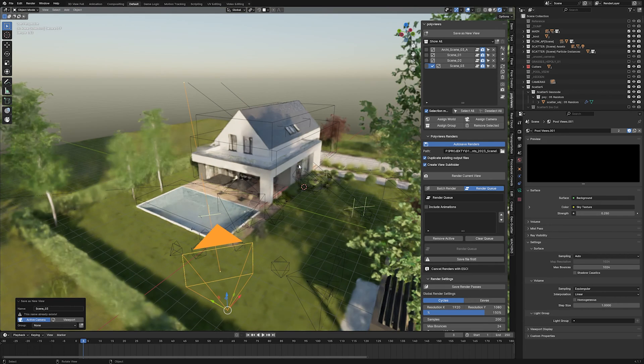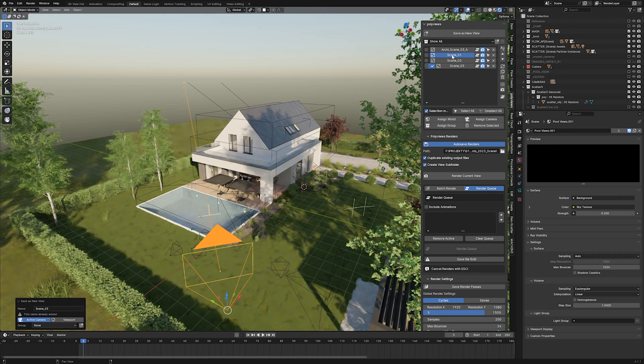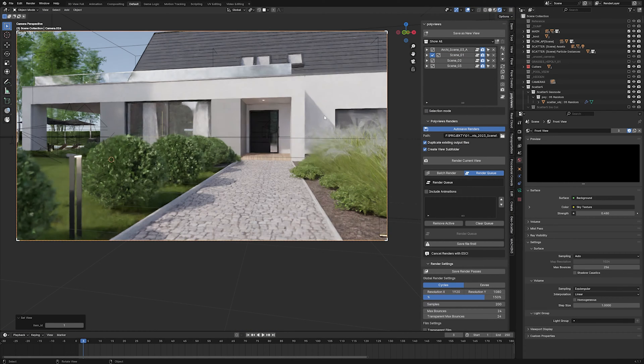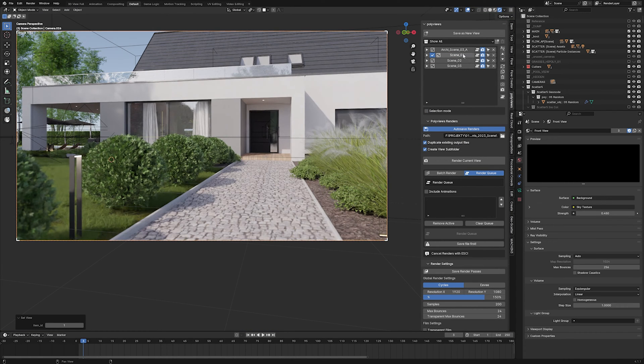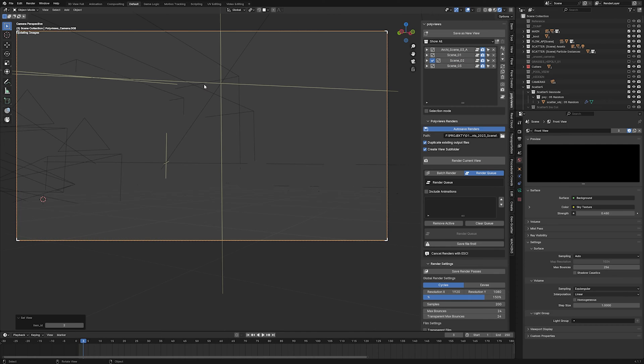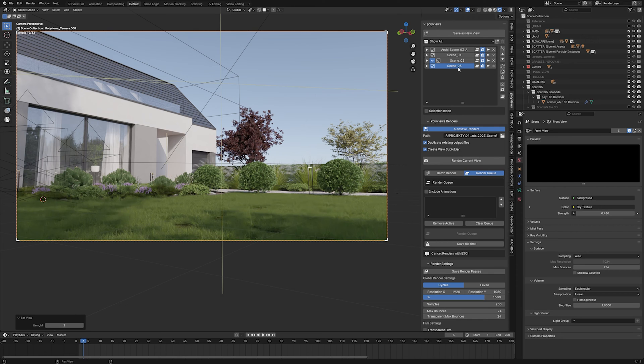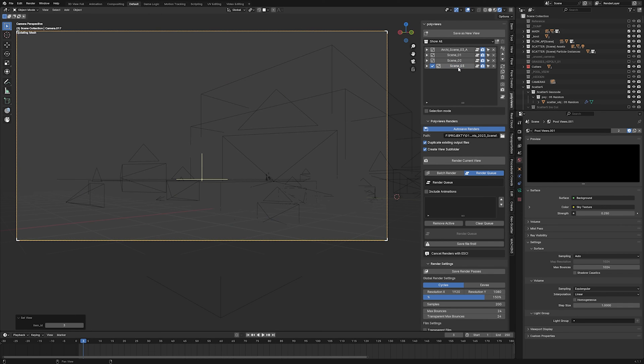Then, when you press the button to switch back to this view, the collection state and the world will be set back automatically. You can save as many views as you need, so you can test multiple camera angles or lighting without restoring any settings by hand. Just press on the view's name to switch to it and load its camera, world, and collection settings.